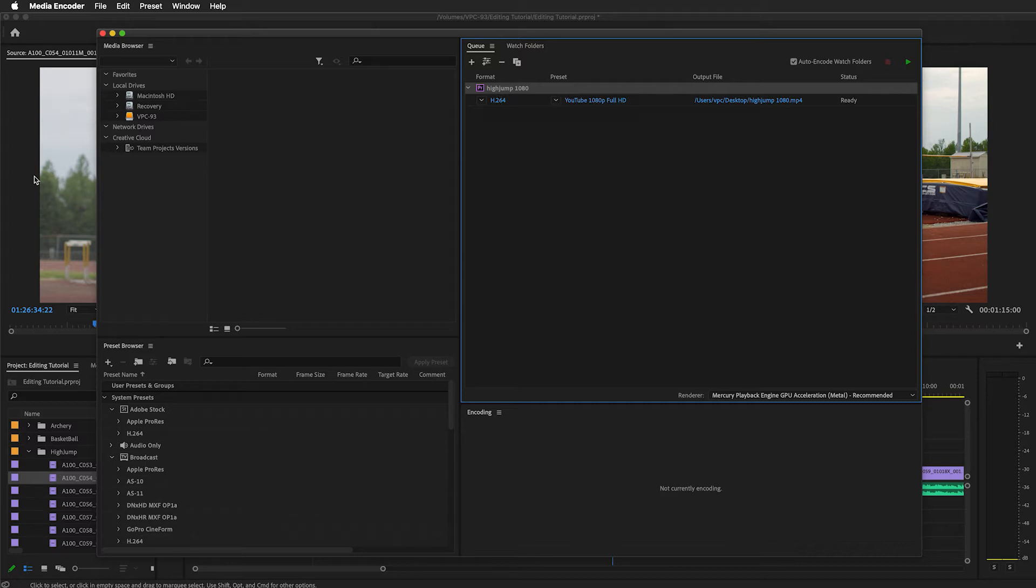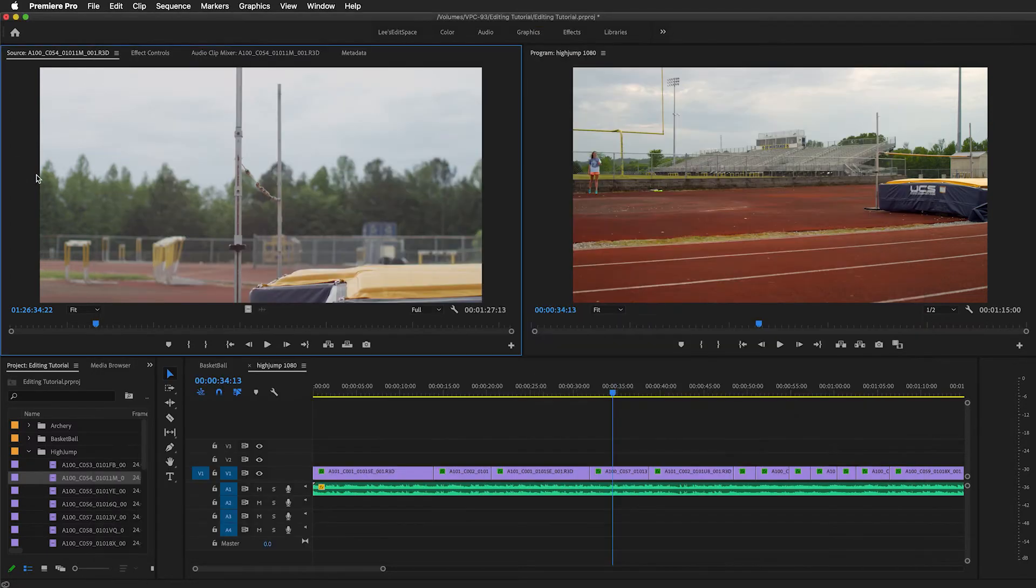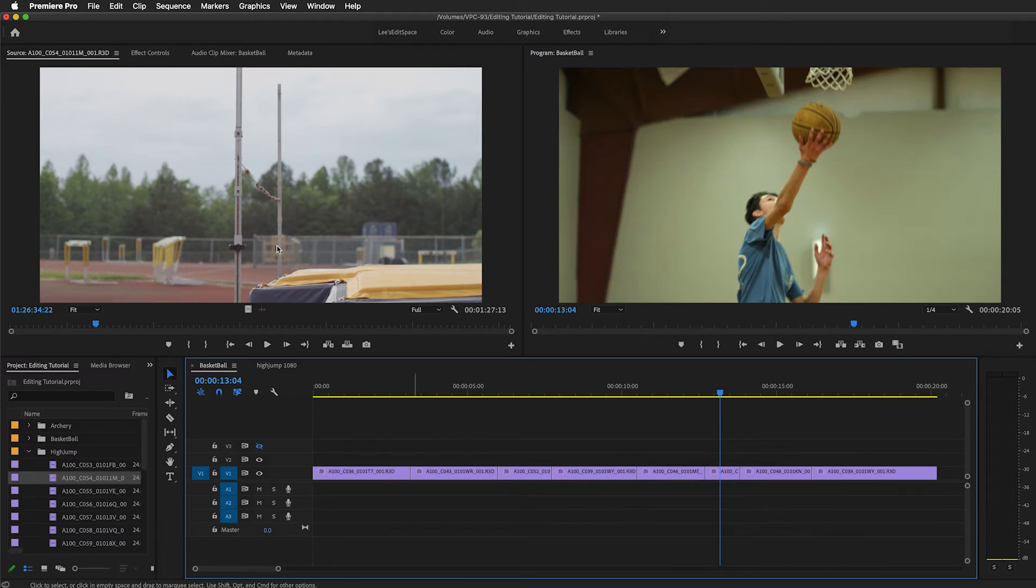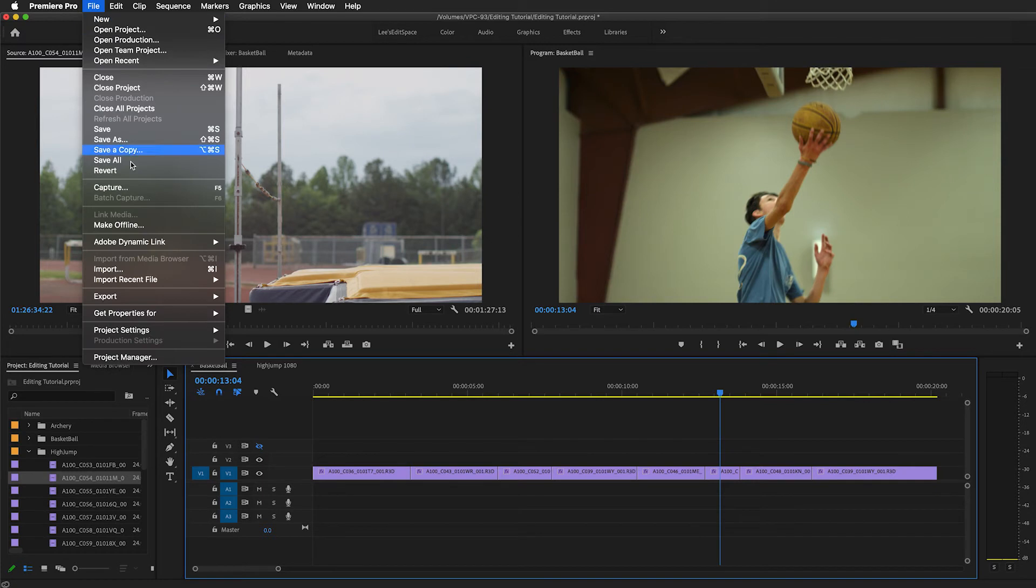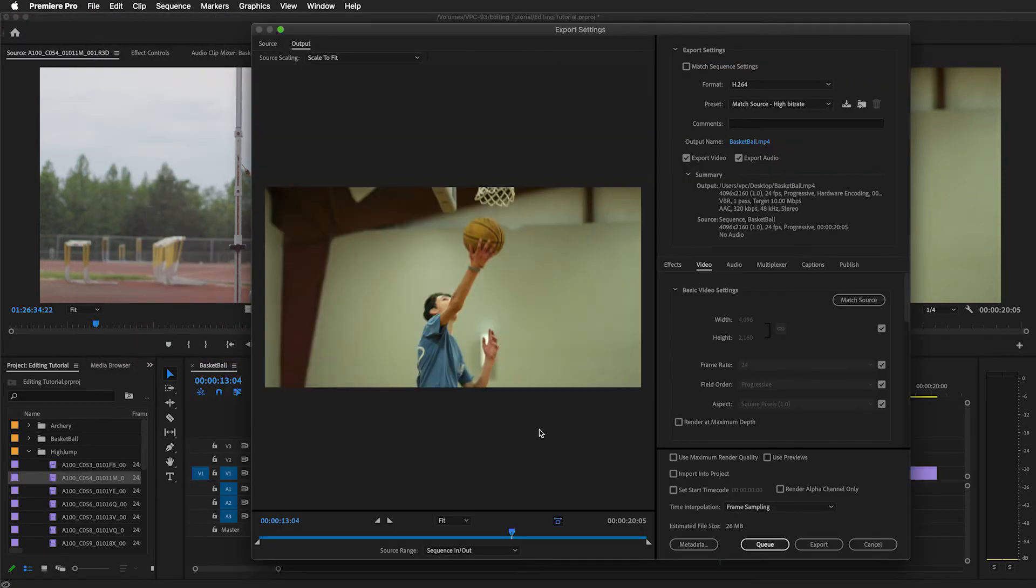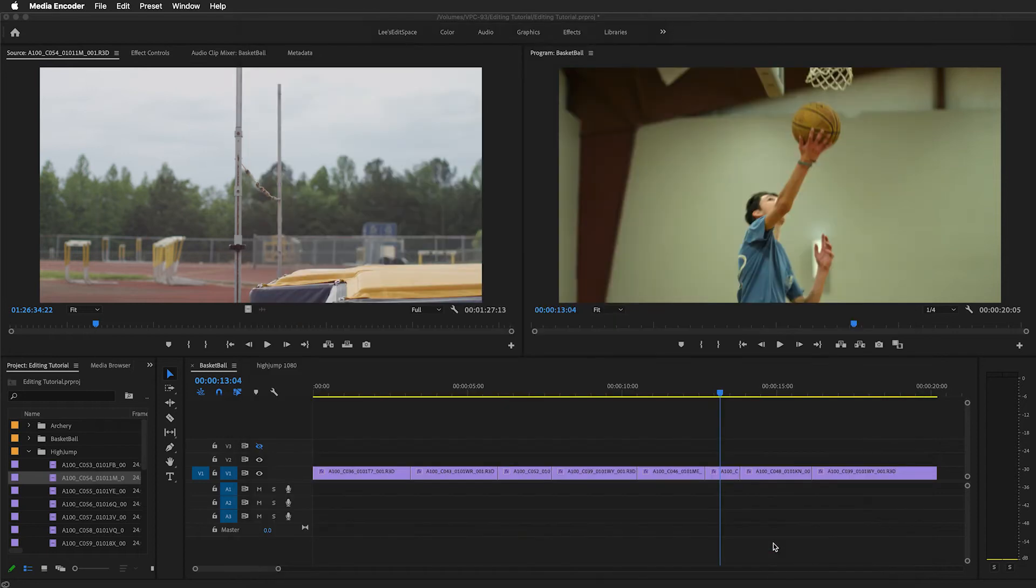I can jump back to Premiere, jump over to my next sequence, and do the same thing. If that shortcut key is not working for you, go up to File, Export, Media. That'll do the same thing, and then send that one to the queue.